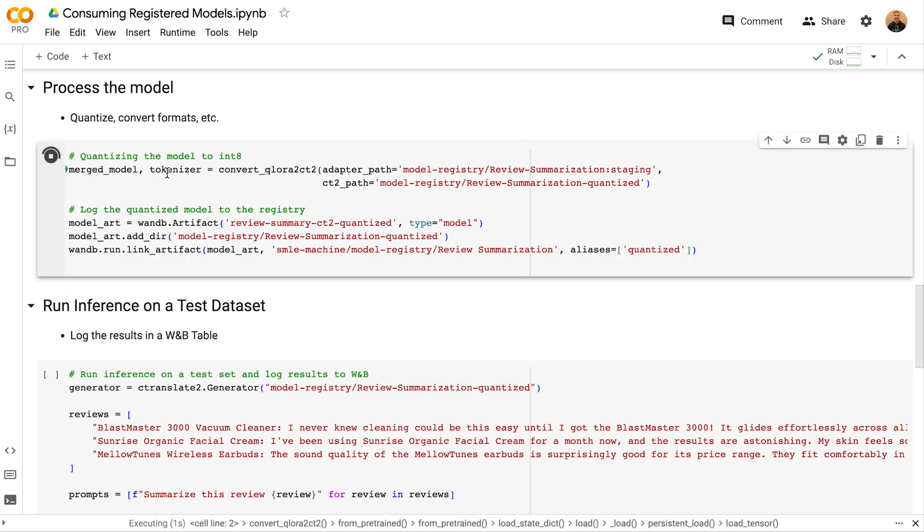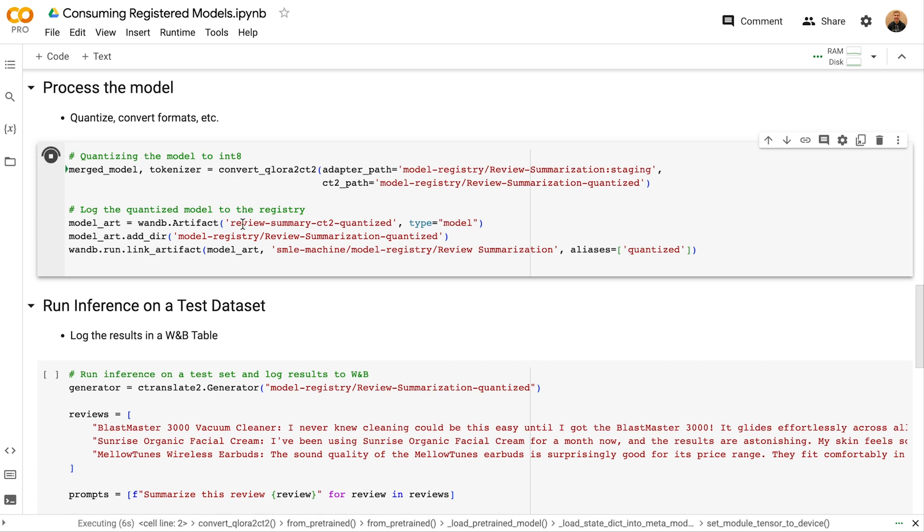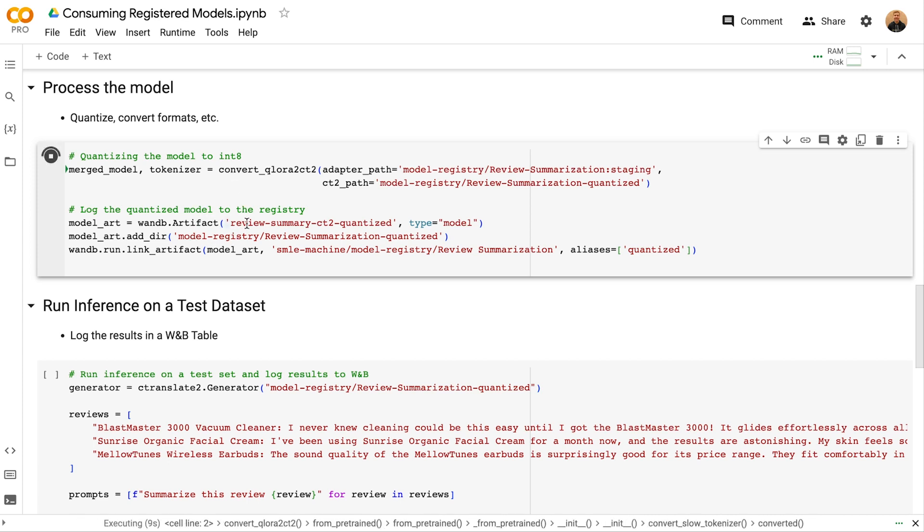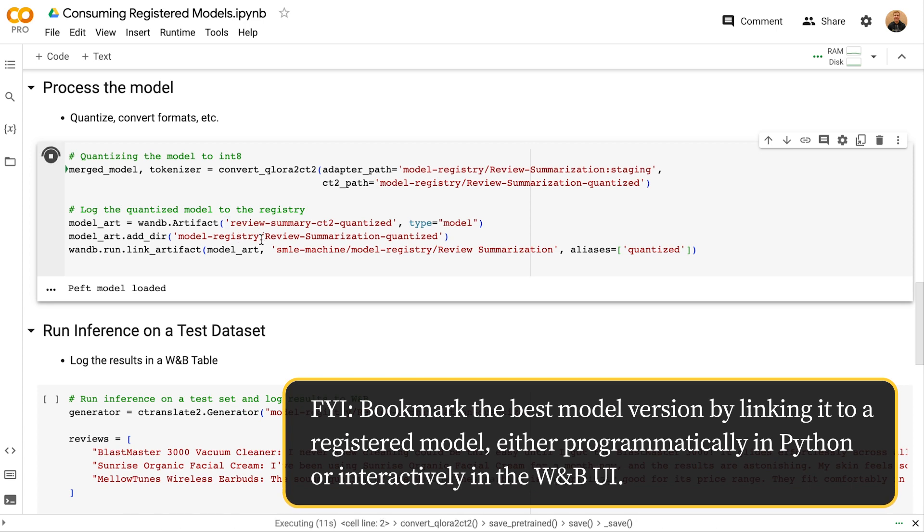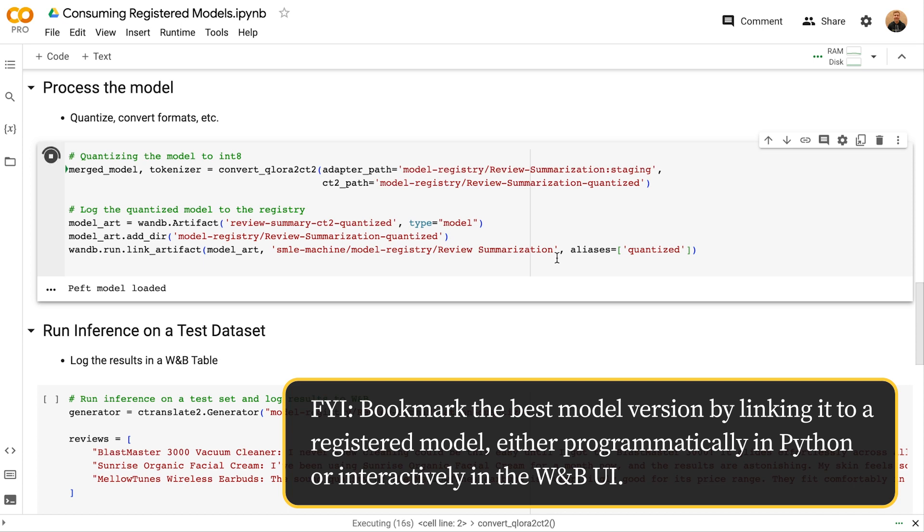In this line, I'm converting the model to make it more efficient for inference, and then creating a new artifact for the quantized version, adding the directory of the quantized weights, and then linking that artifact to the review summarization registered model. This time, I'm adding an alias of quantized to indicate this is the quantized version.